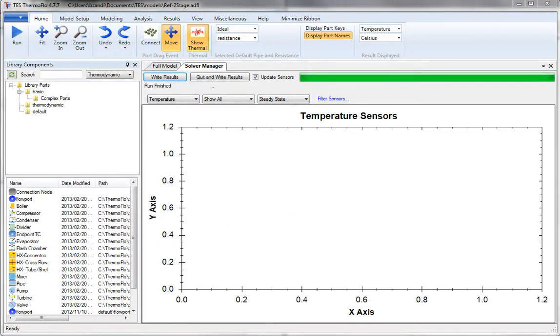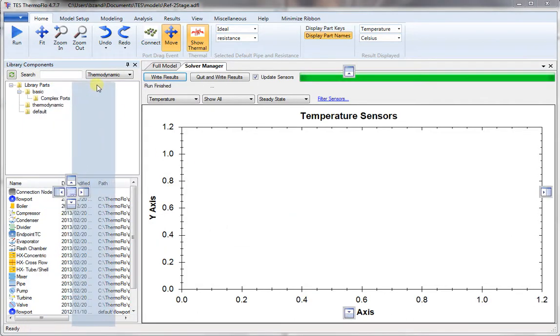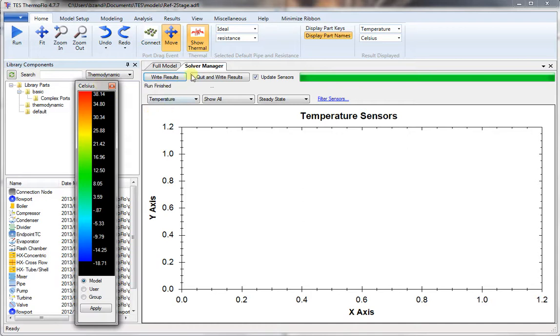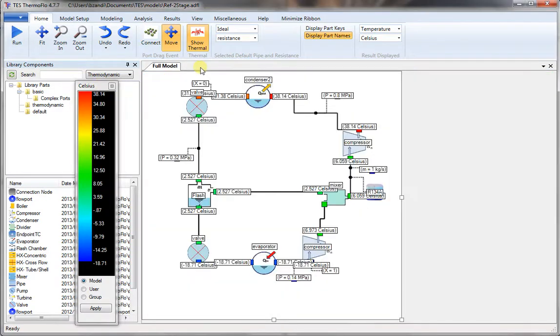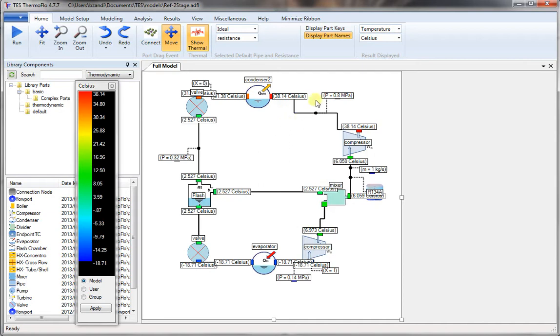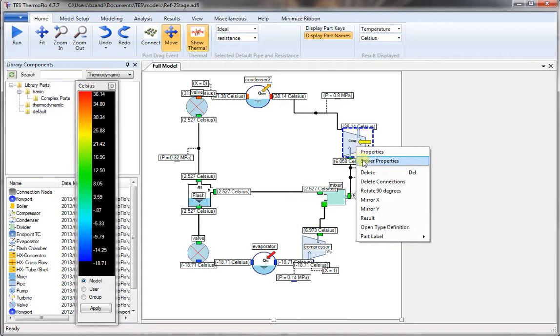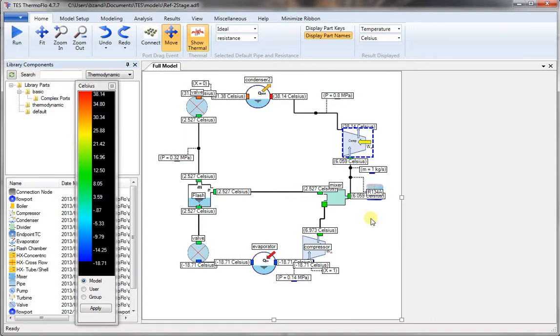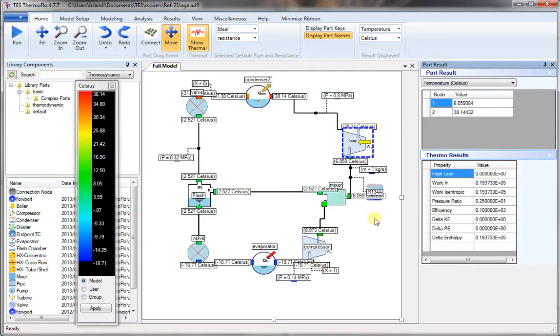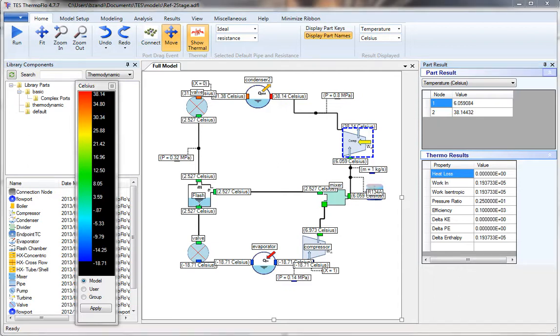We can press yes to view the results. And that shows the temperature. You can change the results display to anything you like. Choose enthalpy, temperature, whatever. If you right click on any component, you can get the detailed result of that component. So here's the high pressure compressor. We have the work, which is equal to the isentropic work.